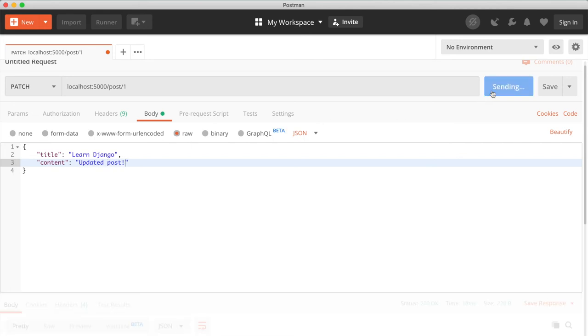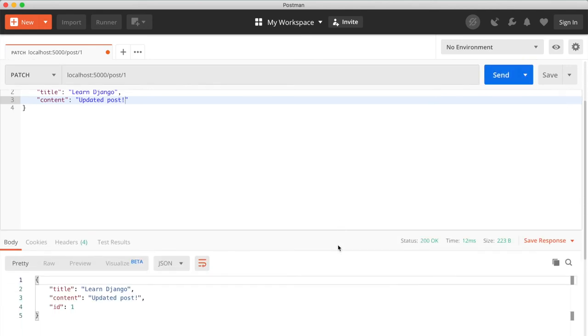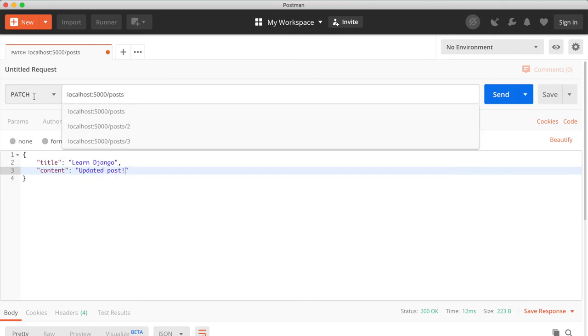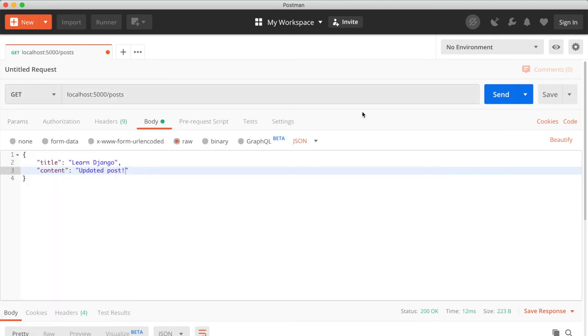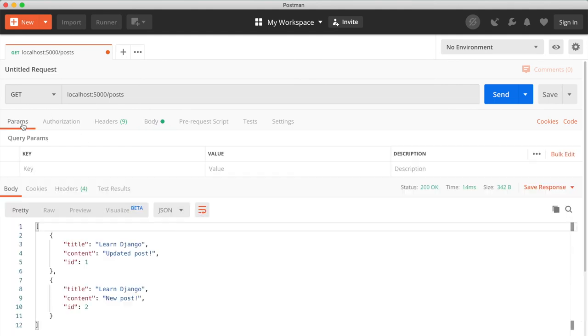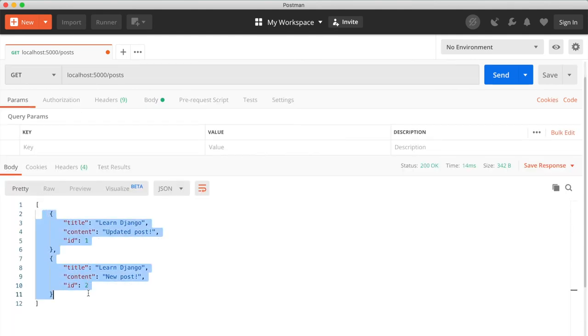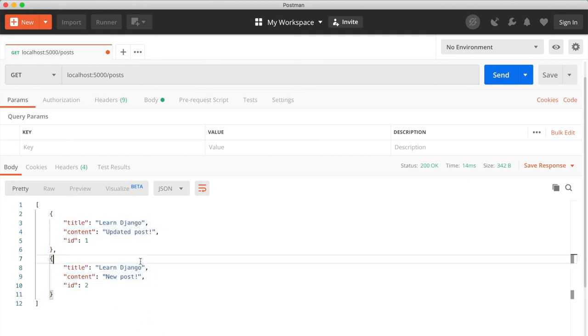So if we send, now the data is updated. And if we look at our post again and send, we get the updated data of our posts.